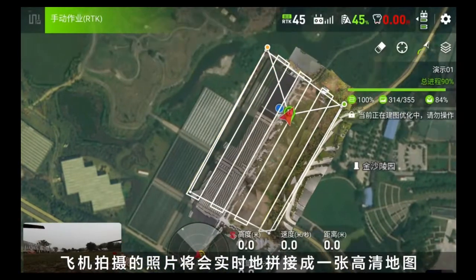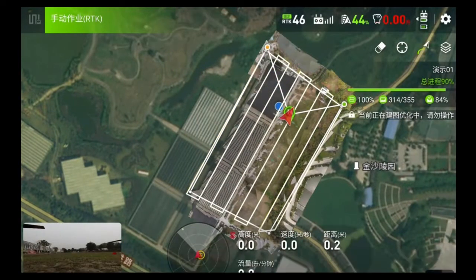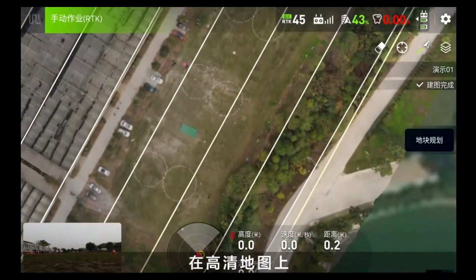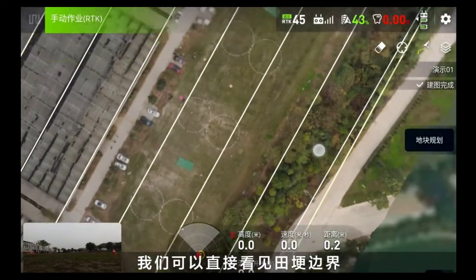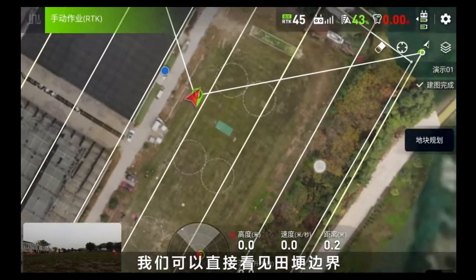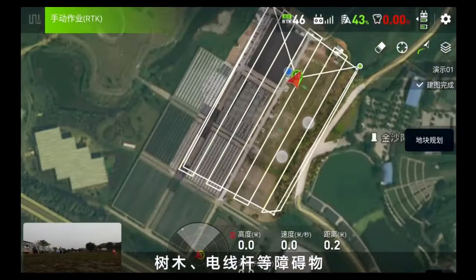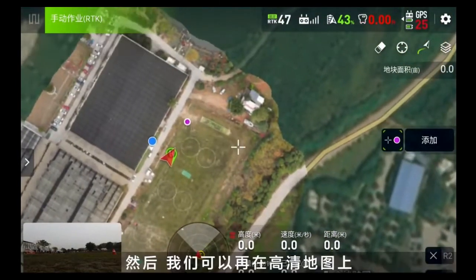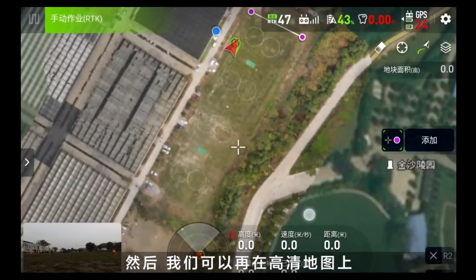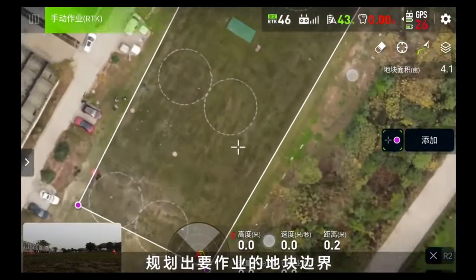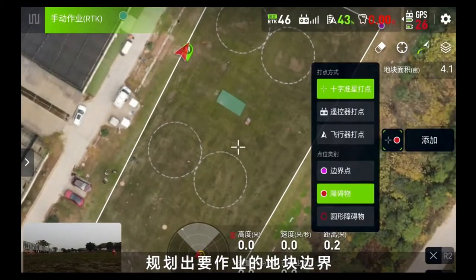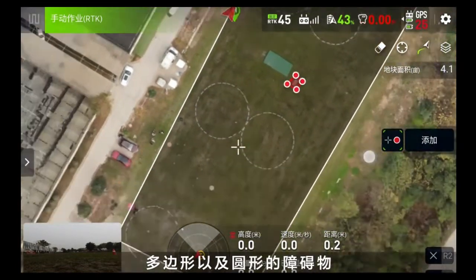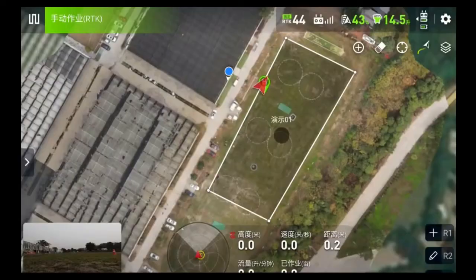On the high-definition map, we can directly see the boundaries of farmland, shrubs, trees, telephone poles, and other obstacles. Then we can plan the boundaries of the plots that need to be operated on the map, using polygons or circles to mark obstacles — you can directly call the map out.